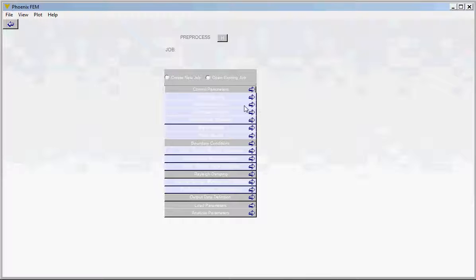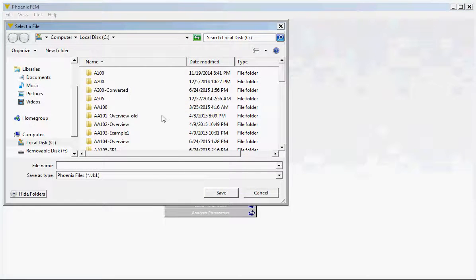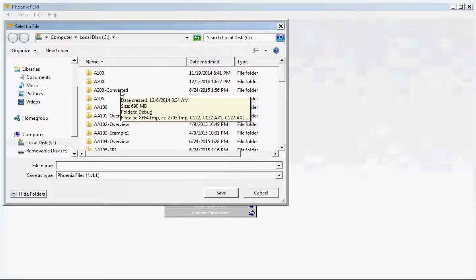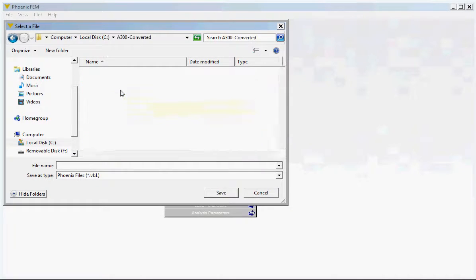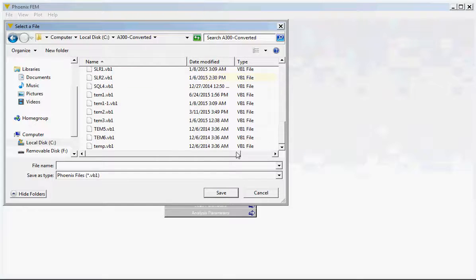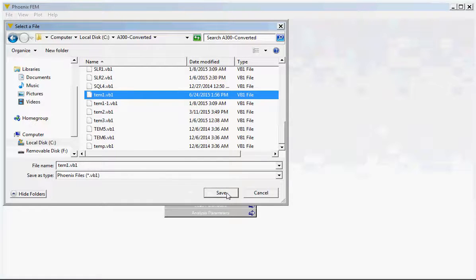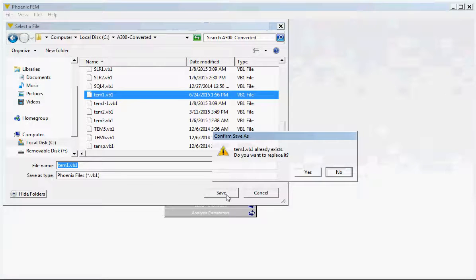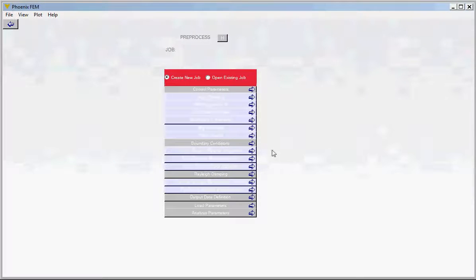We are creating a new job. Click on this button, then select a work folder, and then select a name for the job. I am going to select an existing name, TEM1 — it has to be a four-letter name. You don't need to type the extension if this is a new job. Click Save. This particular button has turned red, which is what happens every time you complete a step.